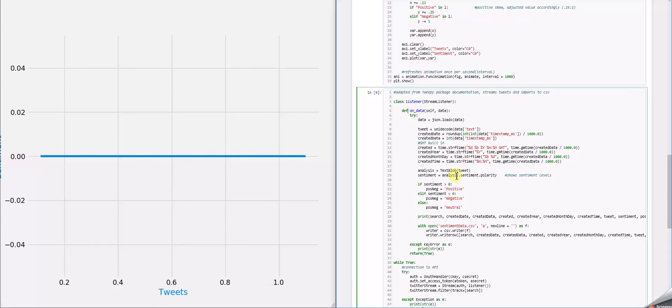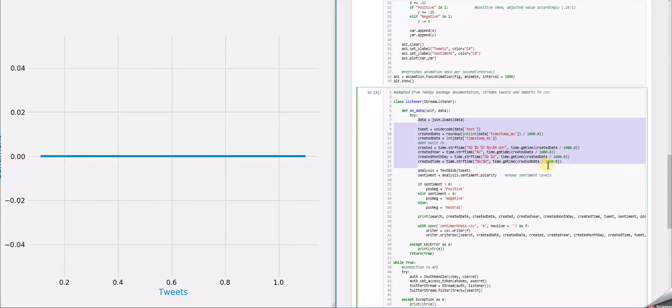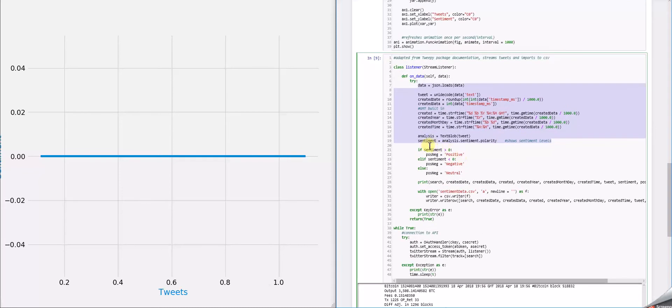First, here is the actual Twitter stream code. These are all of the columns that we're pulling from or the data points that we're pulling from Twitter. And then I actually included an extra column that will identify whether the tweets were positive, negative, or neutral based on the sentiment value.